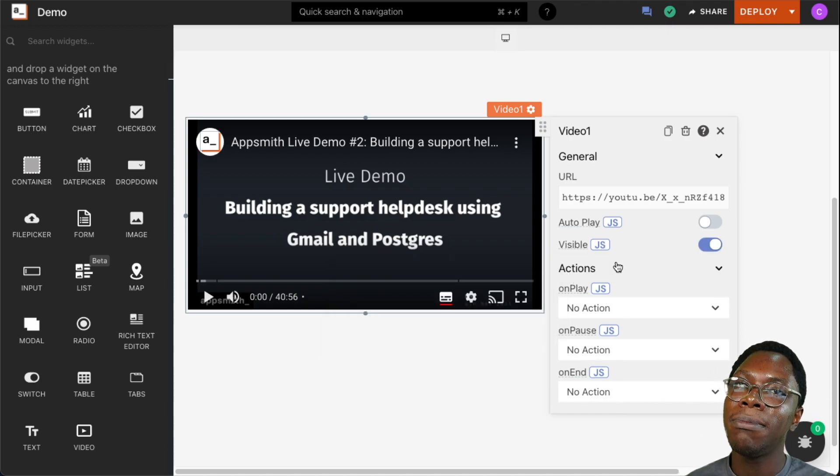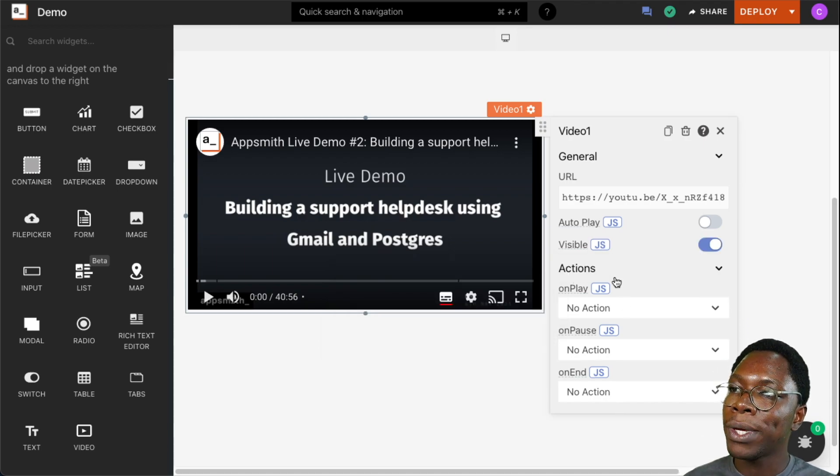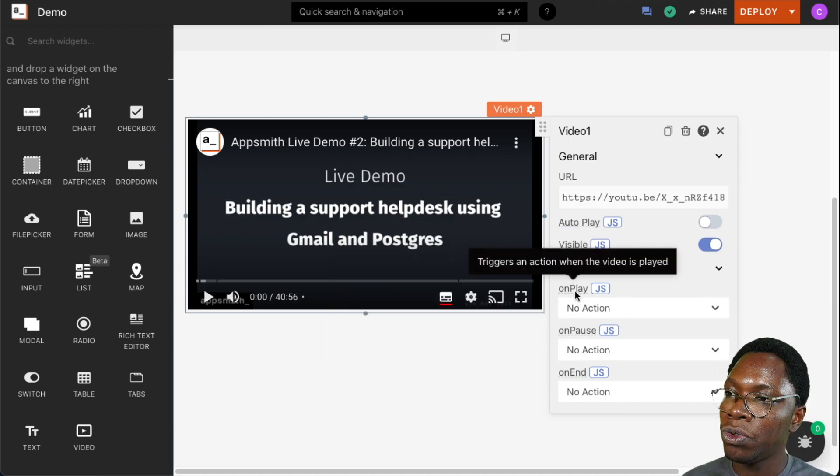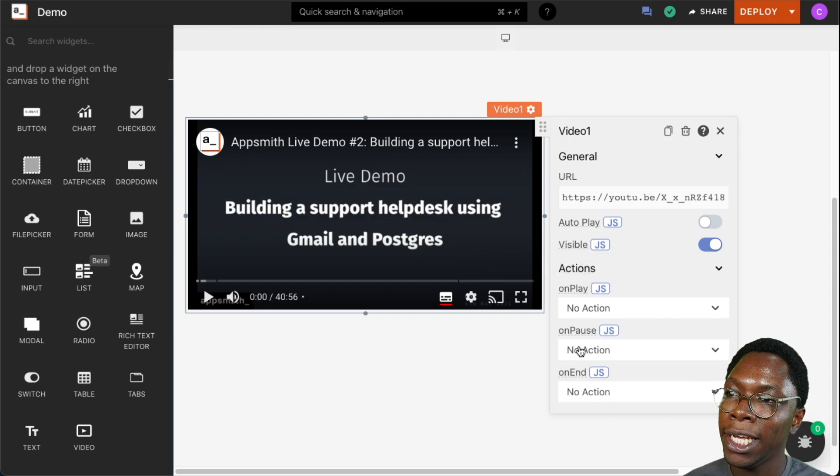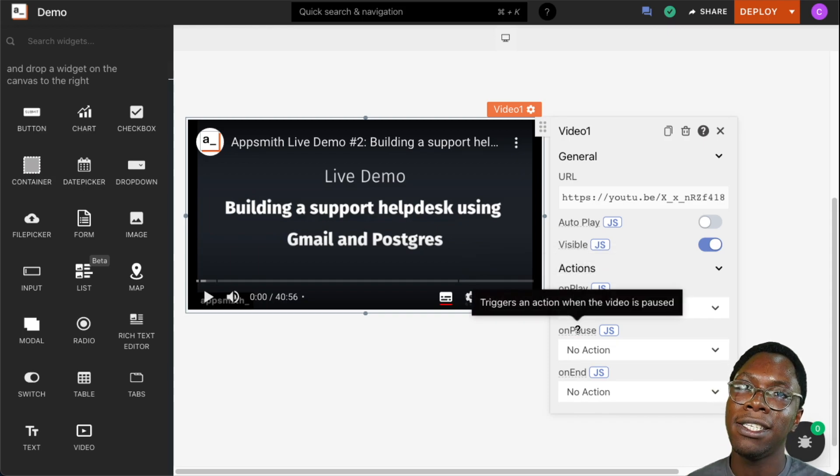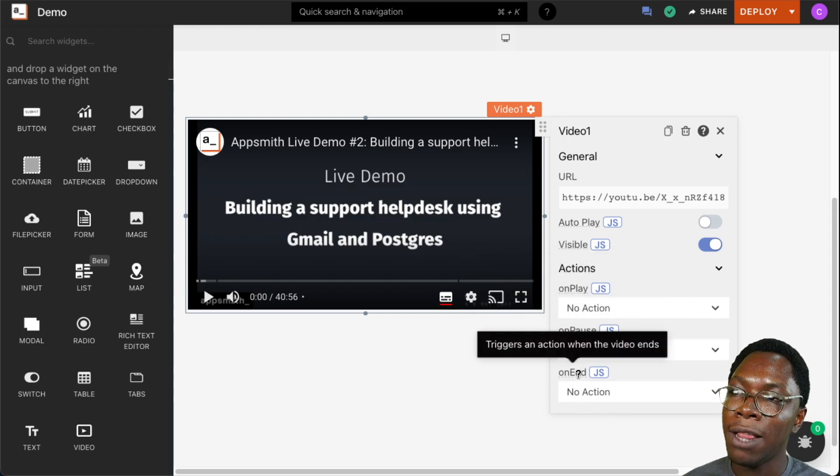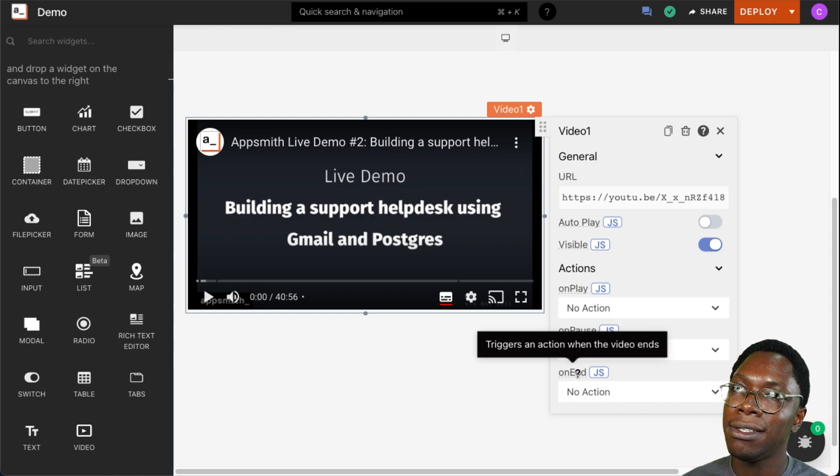We have some actions that we can configure. We can run an action whenever the video is played, whenever it is paused, and when the video is completed playing. That is the on end action.